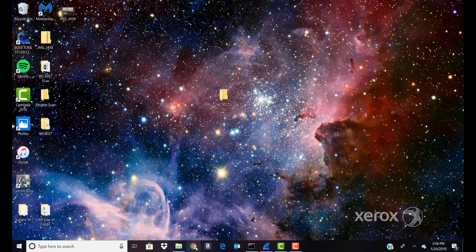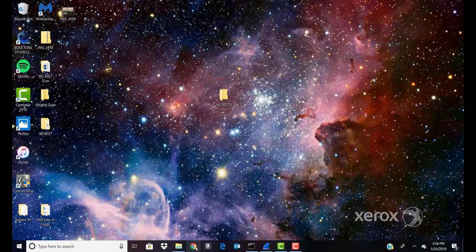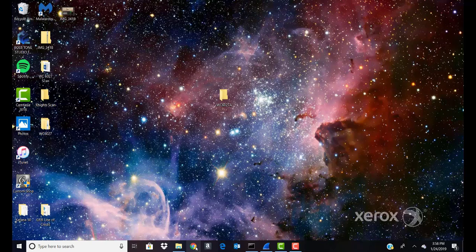Next we will add a folder as an address book entry using the embedded web page on your device. This will require the IP address of your WorkCenter 6027.